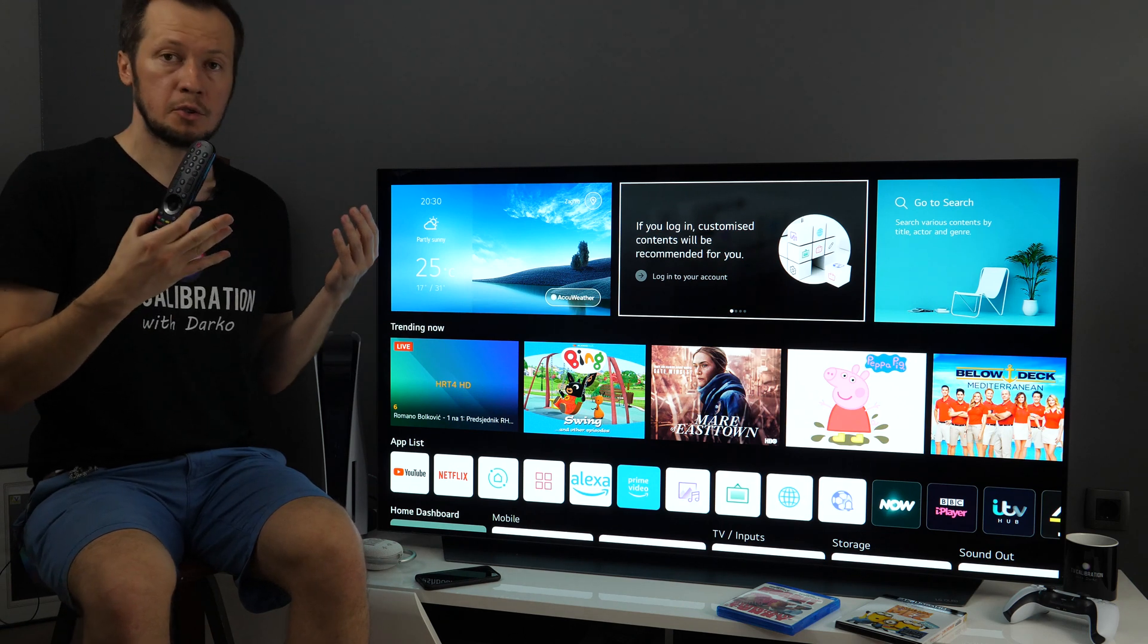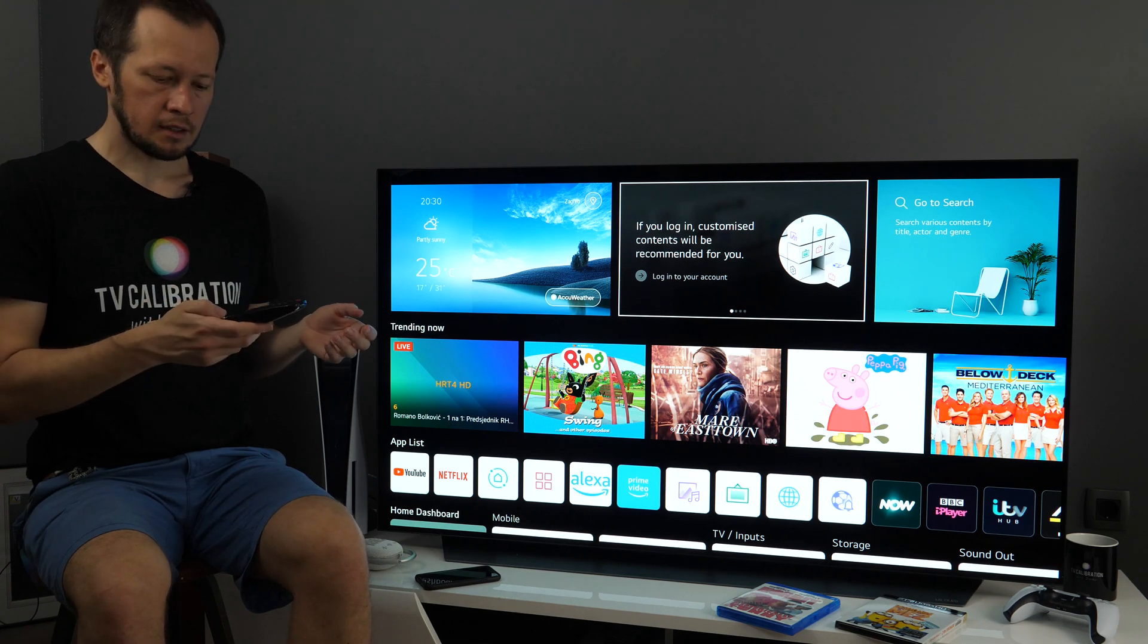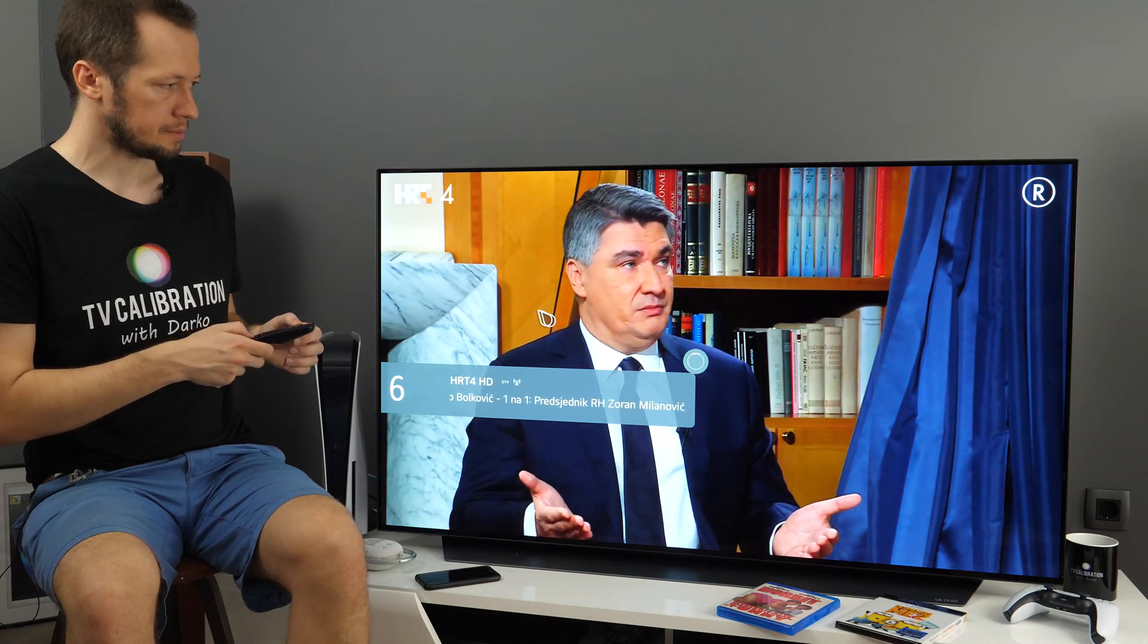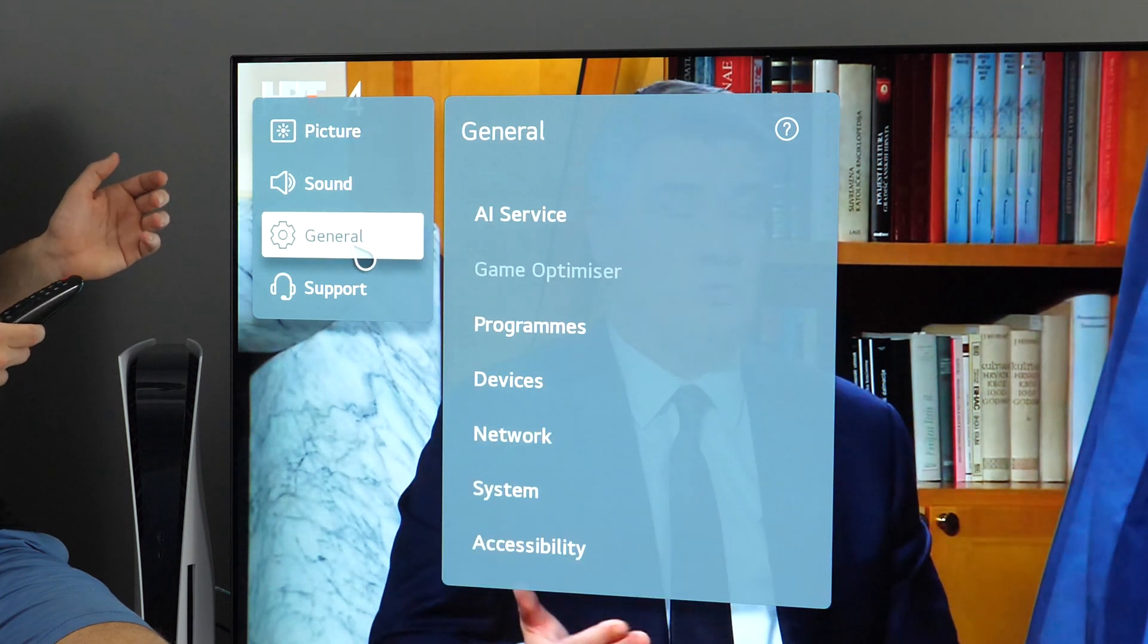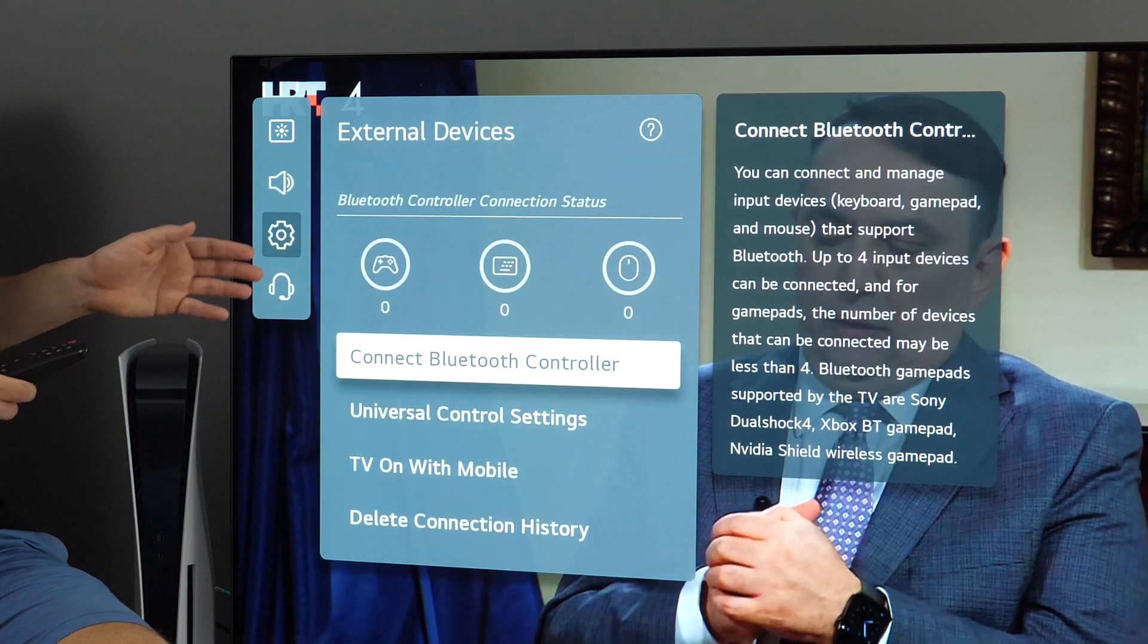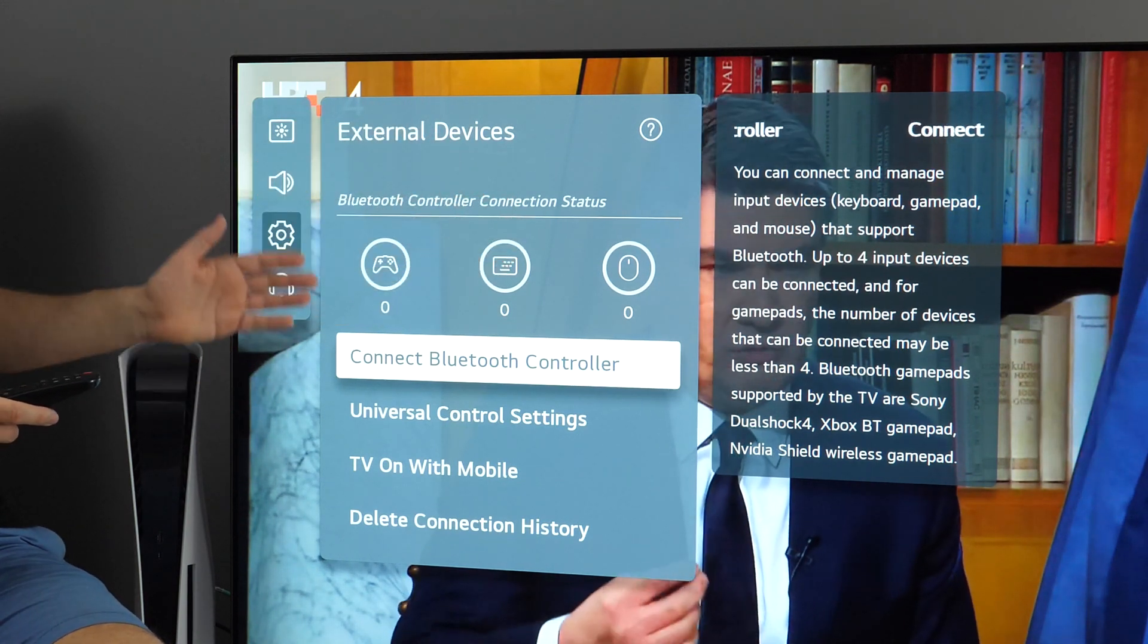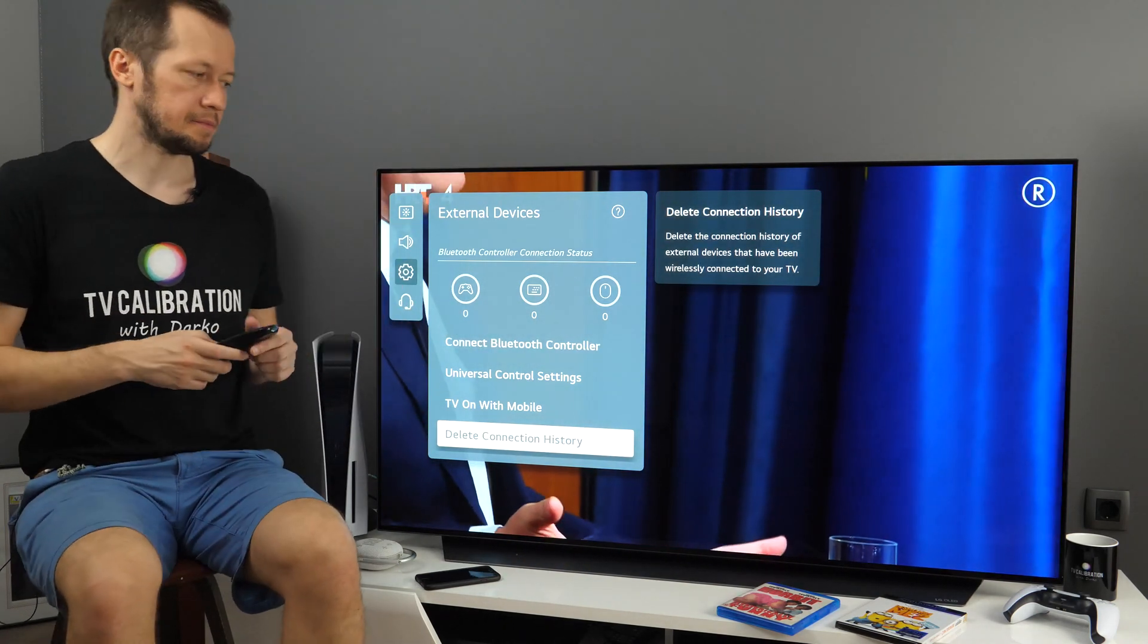If you don't want to use this app, you can connect mouse or keyboard using USB or wireless connectivity. And in addition to those devices, you can also connect game pads. To do that, you need to go to all settings. So I'll long press this gear button. And now if we go to general devices, external devices, you will see how many game pads, how many keyboards and how many mice you have connected. And here you have different options. Of course, you can also delete connection history if you prefer that.